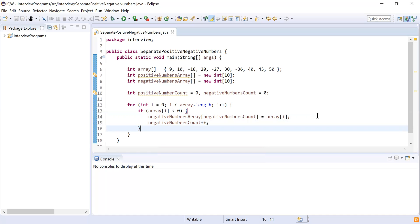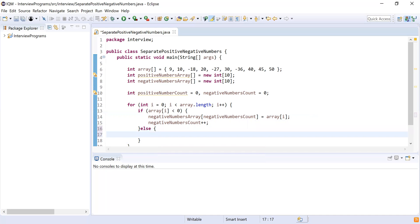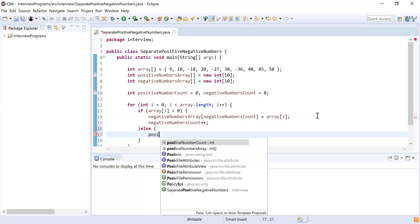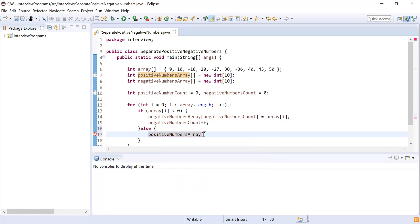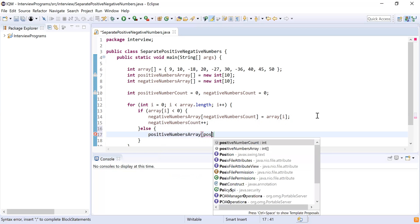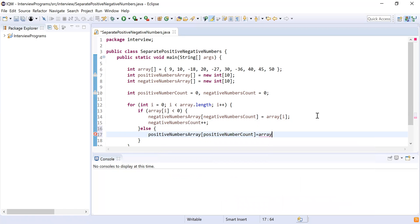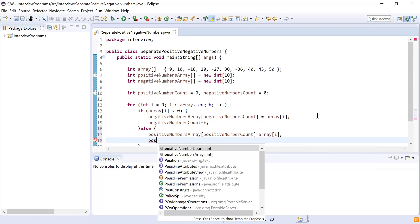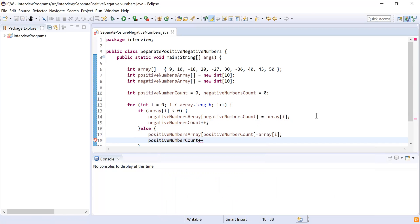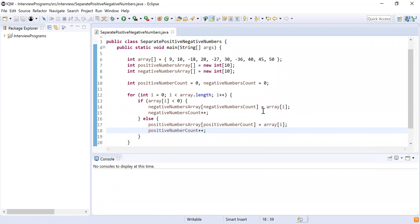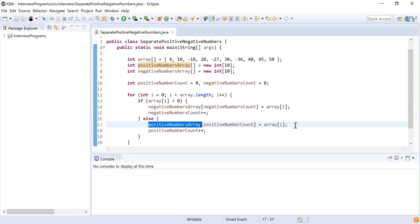If the array element is greater than or equal to zero, that means we have a positive element, so I write that code in the else block. If the array element is positive, I add it into the positive array. I also increment the positive number count. So to summarize: if the element is negative, add to negative array and increment negative count; if positive, add to positive array and increment positive count.